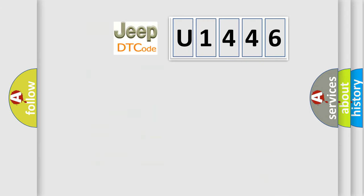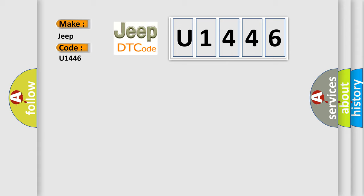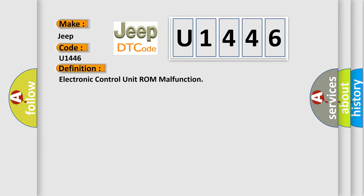So, what does the diagnostic trouble code U1446 interpret specifically for Jeep car manufacturers? The basic definition is Electronic Control Unit ROM malfunction.